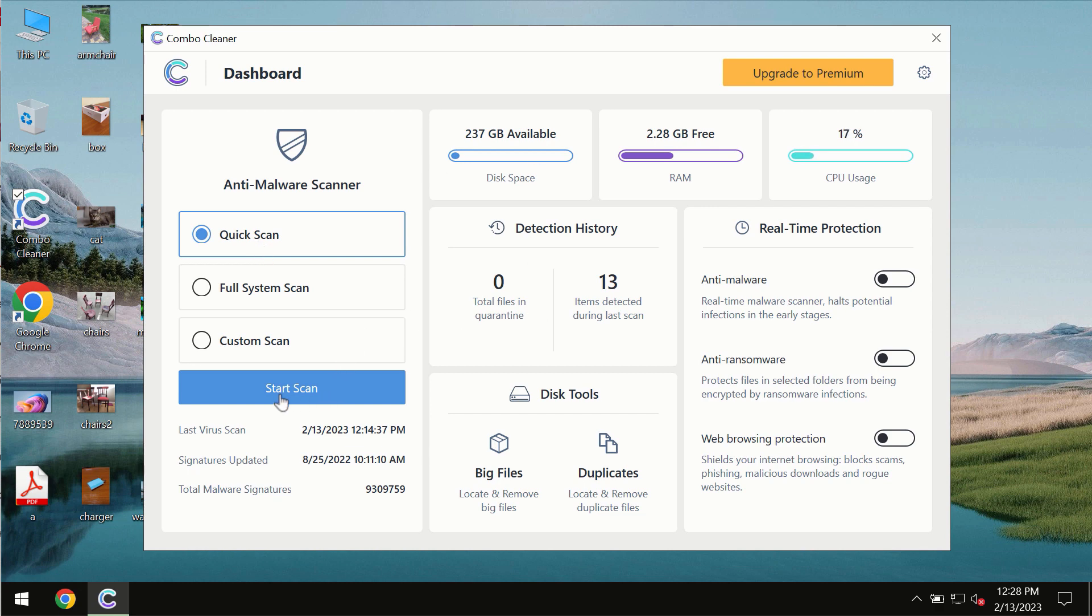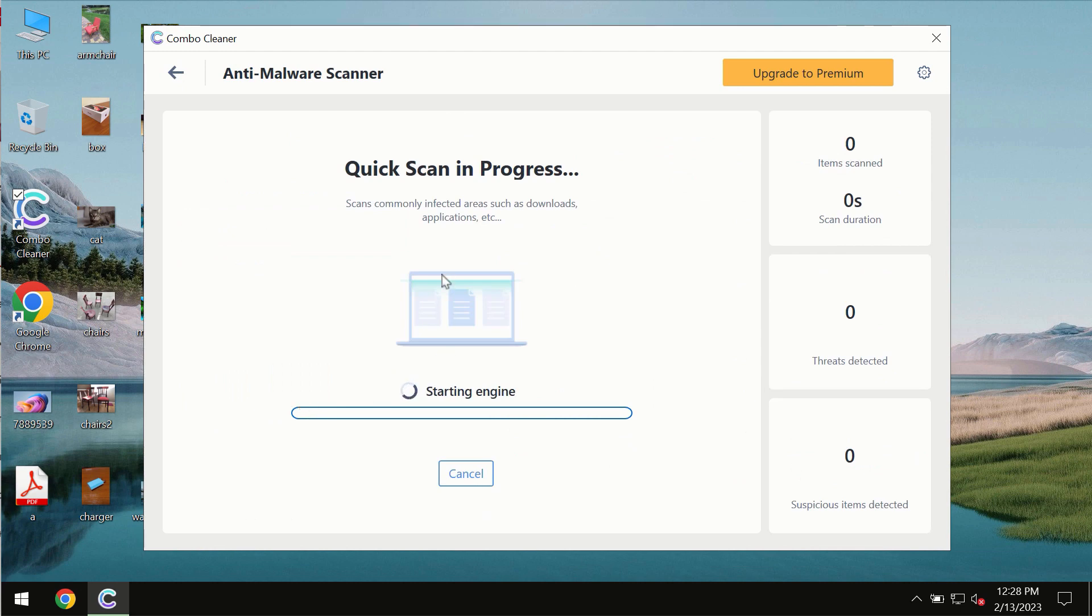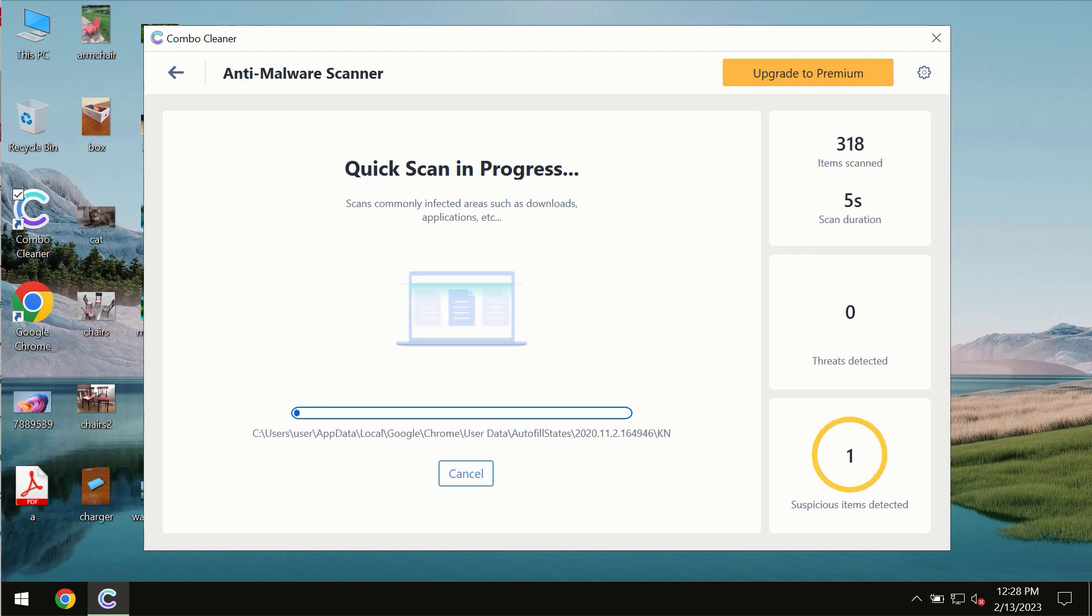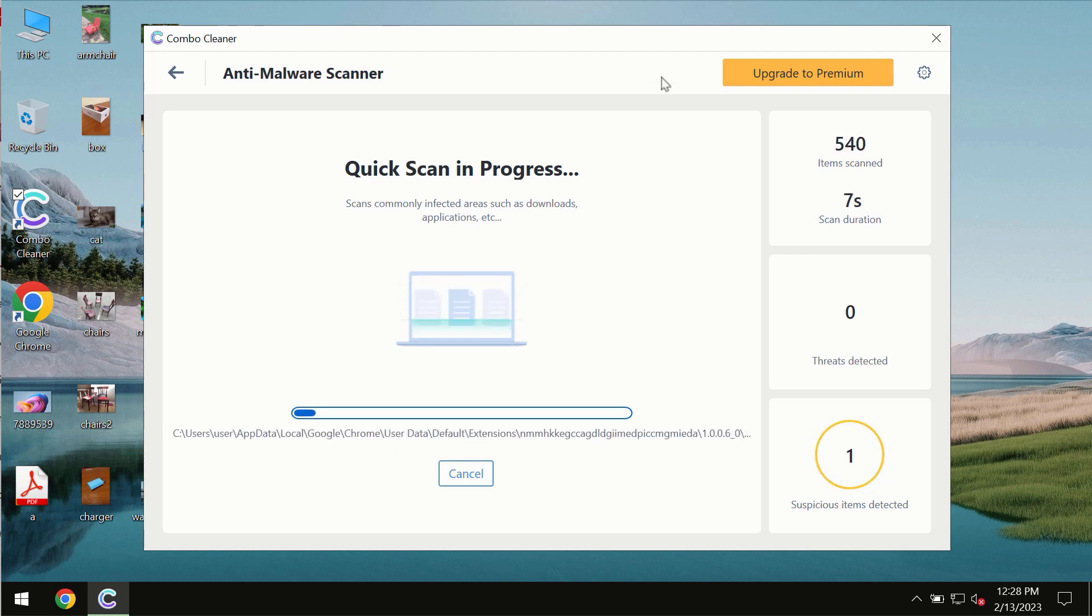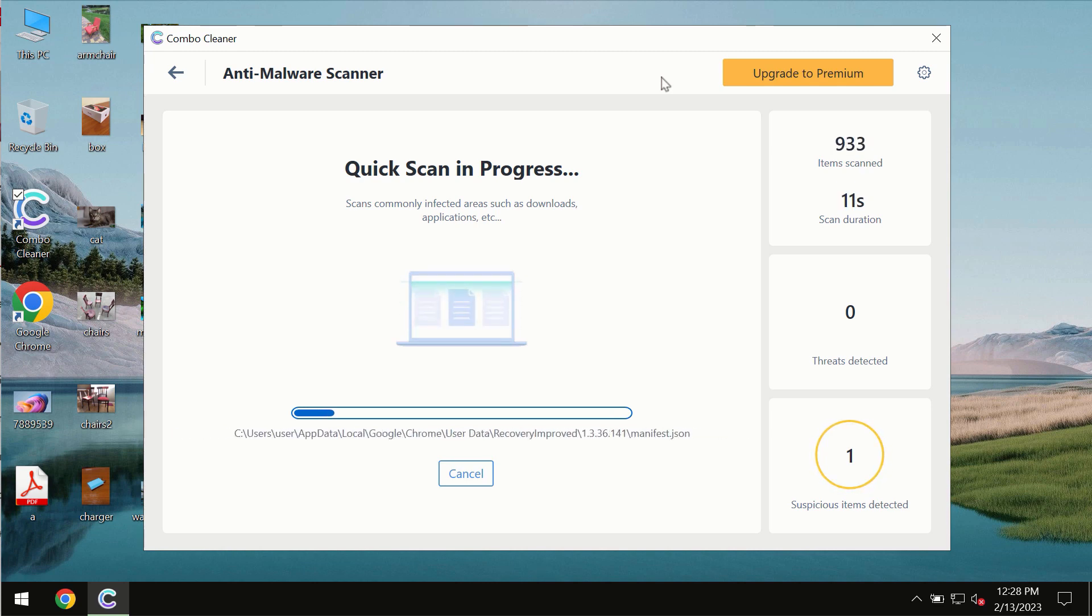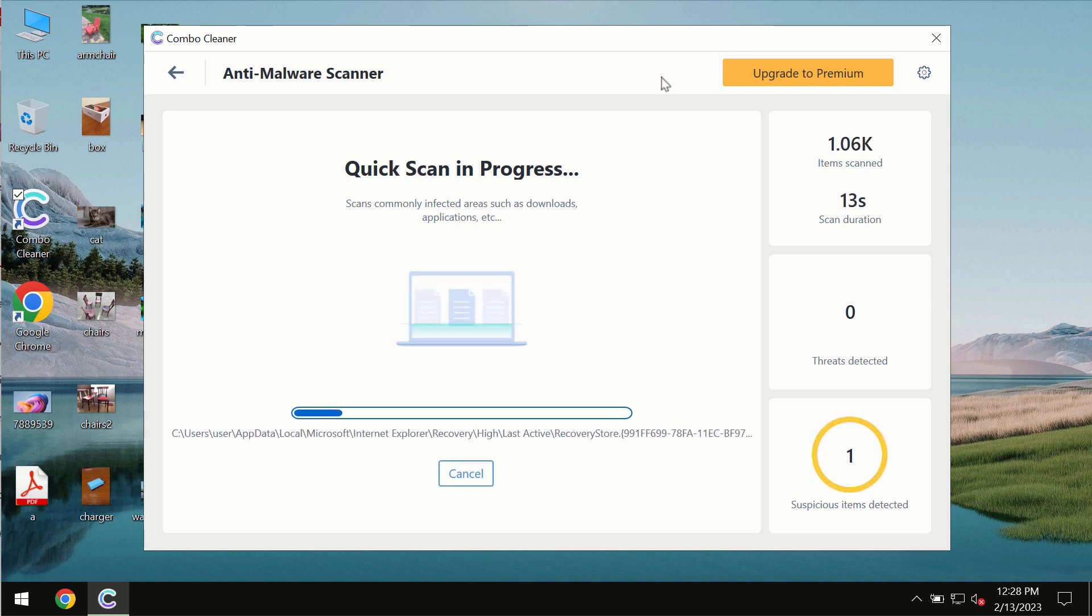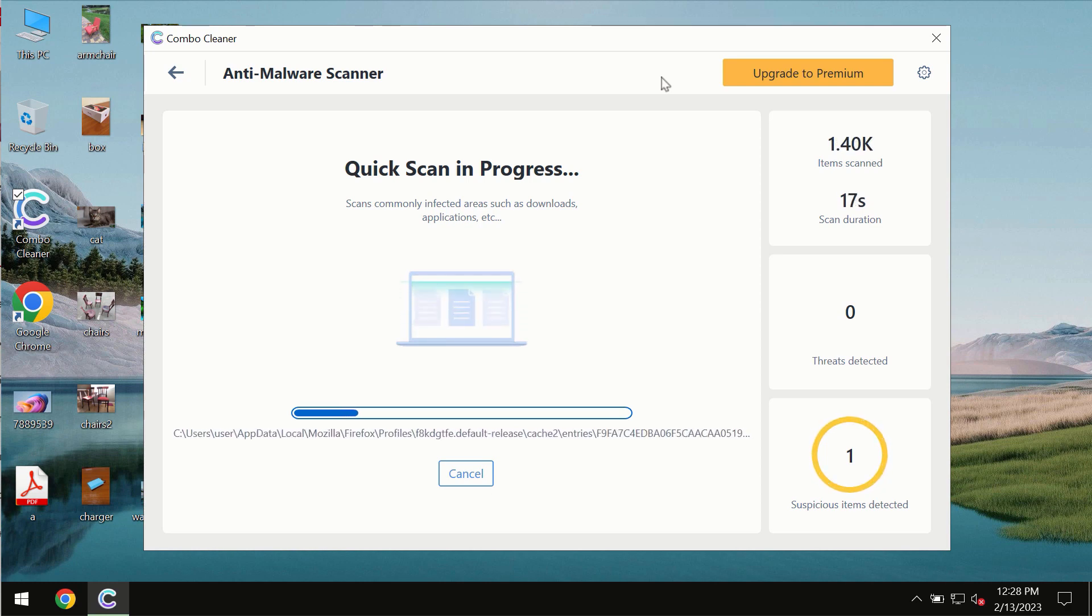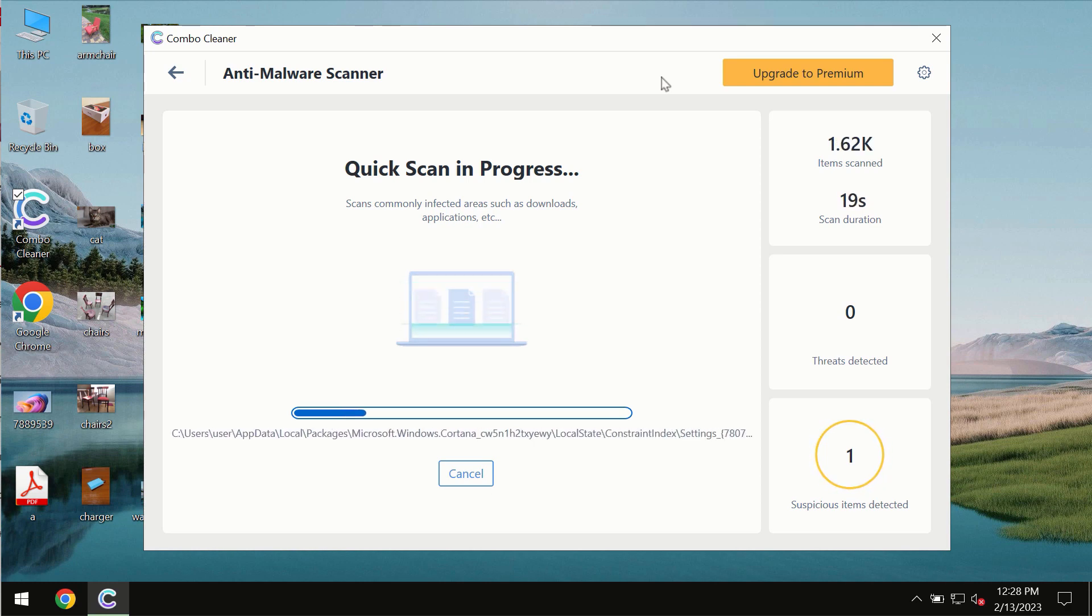Click on the start scan button, and the program will first update its anti-malware database, which is essential for proper detection and removal of malware, ransomware, adware, or other types of computer infections.